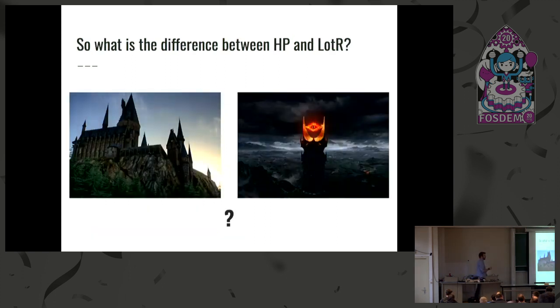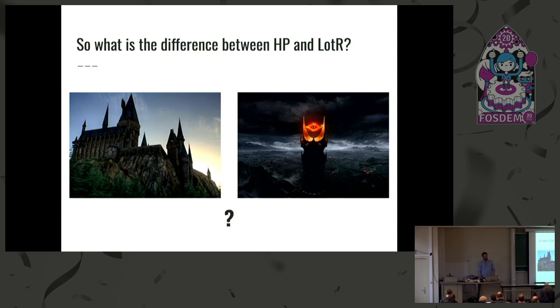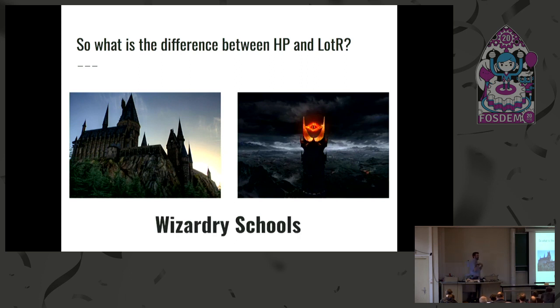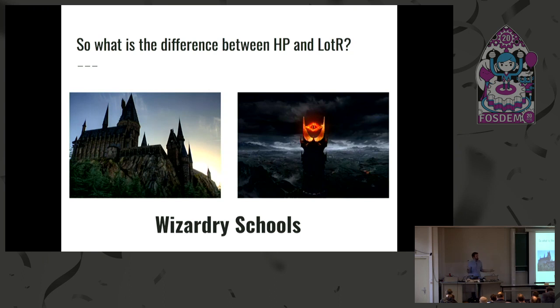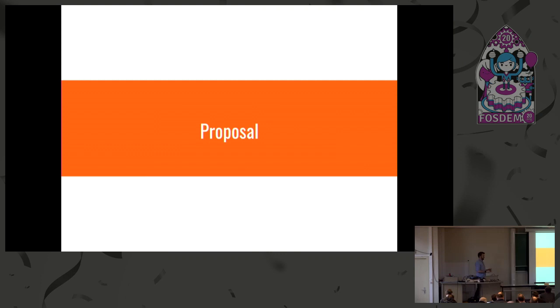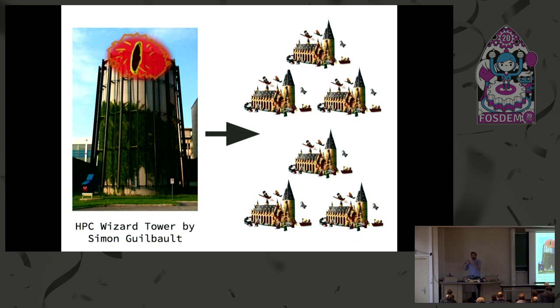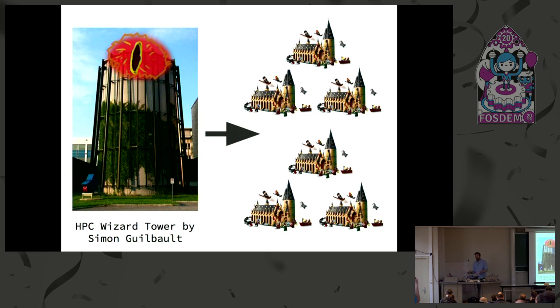Which gets us back to the difference between Harry Potter and Lord of the Rings. Does someone have a clue of what it could be? Harry Potter is in the academic sector. We're getting close. My take on it: it's wizardry schools. If you had wizardry schools in Lord of the Rings, you would get much more wizards. How do you train wizards? You need to get them in school. You need to train them, but you need schools for that, right?